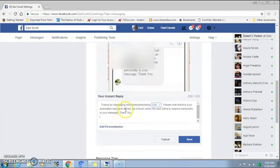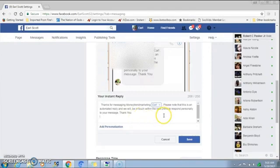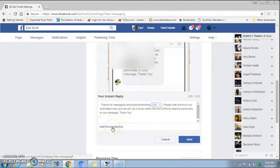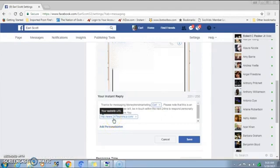So basically this is where you set up your auto reply message. Here's my example: 'Thanks for messaging Money Trend Marketing. Please note that this is an automated reply and we will be in touch within the next 24 hours to respond to your message. Thank you.' You can also input your website at the bottom of that message.